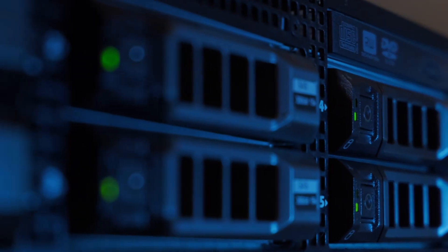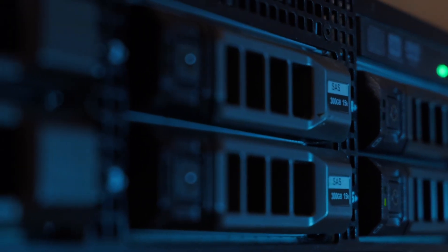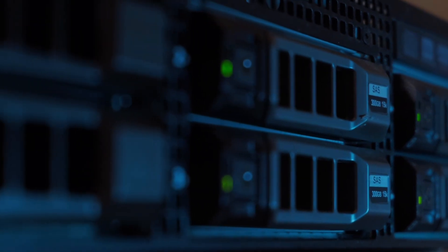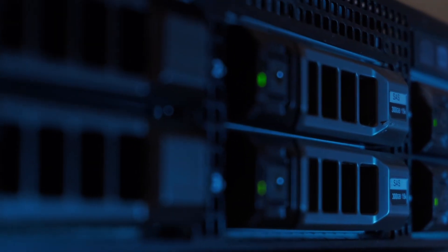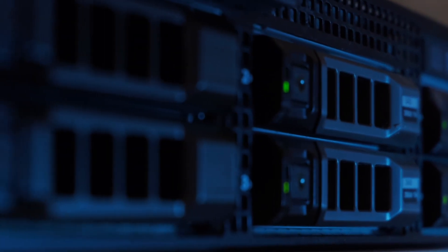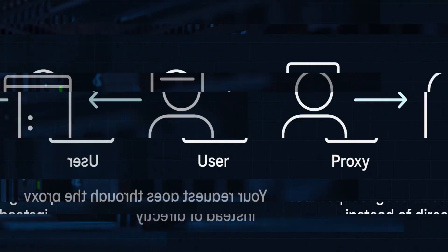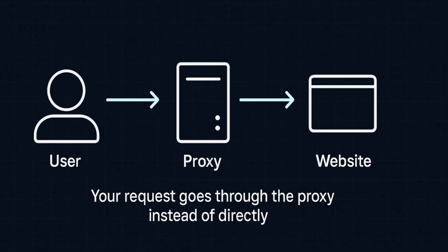When you visit a website, the request goes to the proxy first. The proxy contacts the site, gets the data, and sends it back to you.